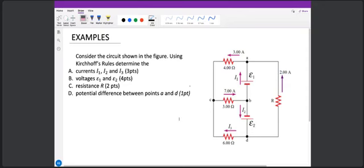Here's an example. Consider the circuit shown in the figure. Using Kirchhoff's rules, determine the currents I1, I2, and I3. So we have I1, I2, and I3.